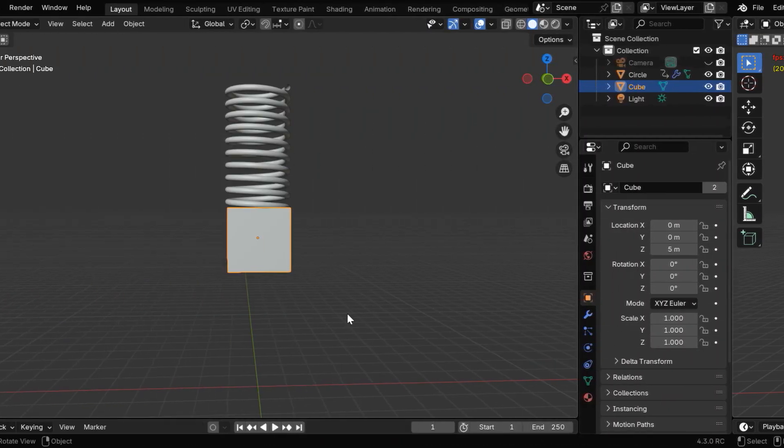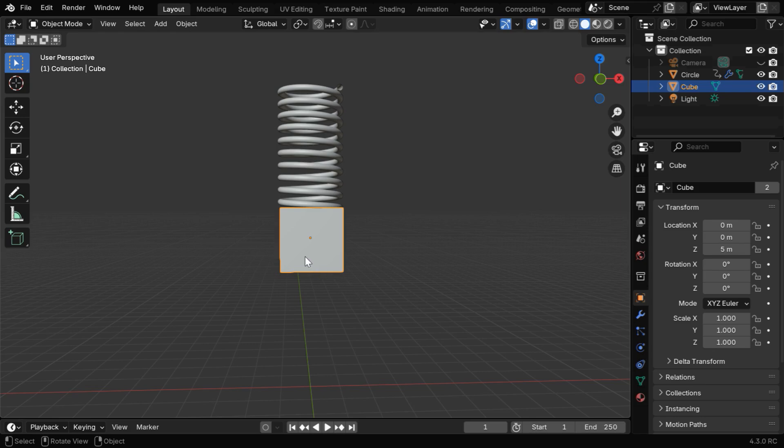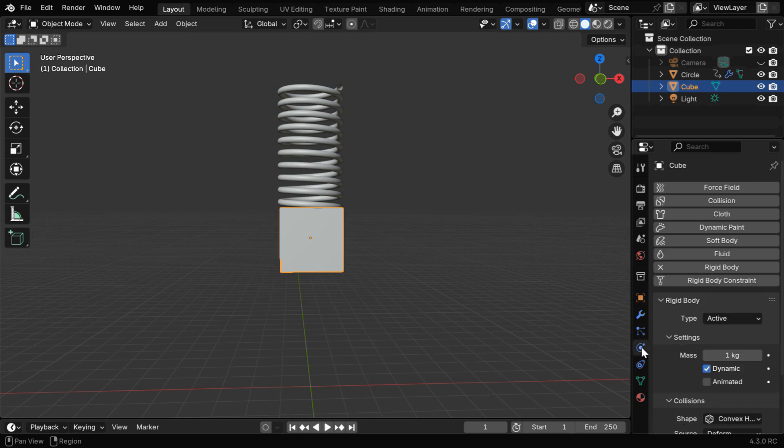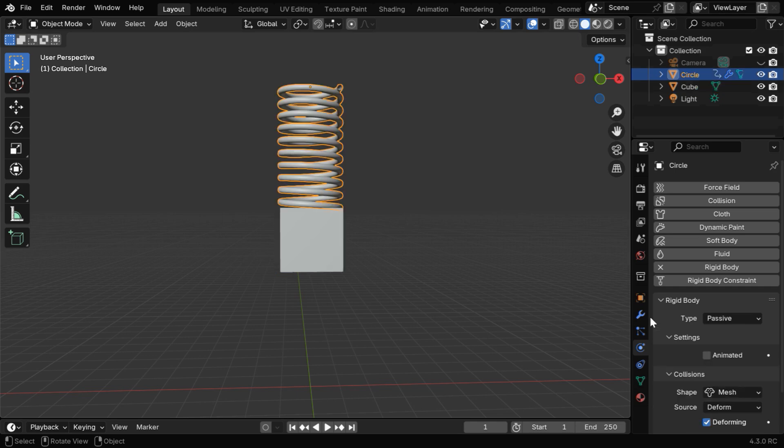Then in the second example for the tensile force, here we have placed the cube just below the spring, and it is at a height of 5. But in the Rigidbody physics, this time we don't need any keyframe for this animated property. And like before, the spring is set up as a passive Rigidbody.